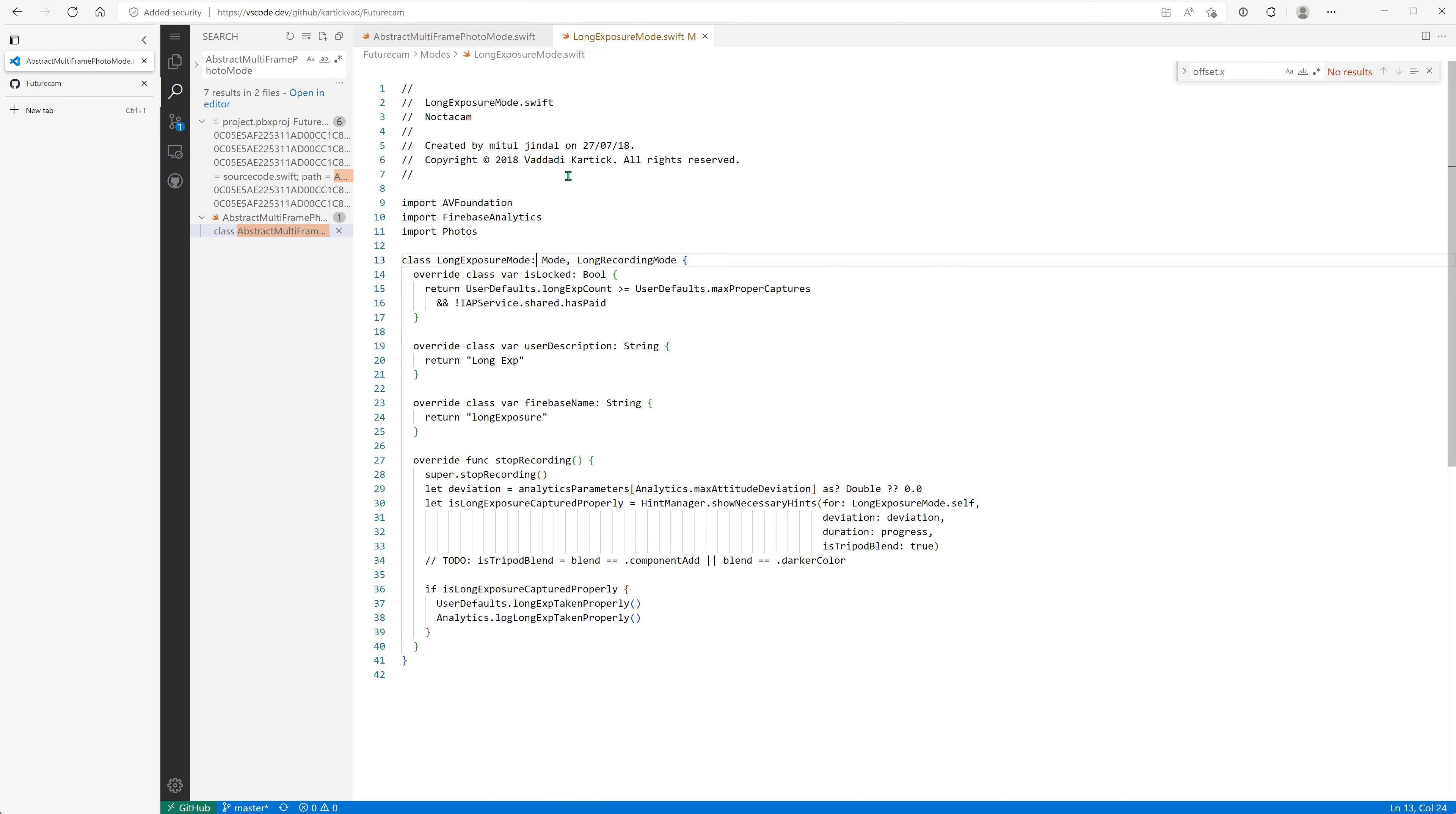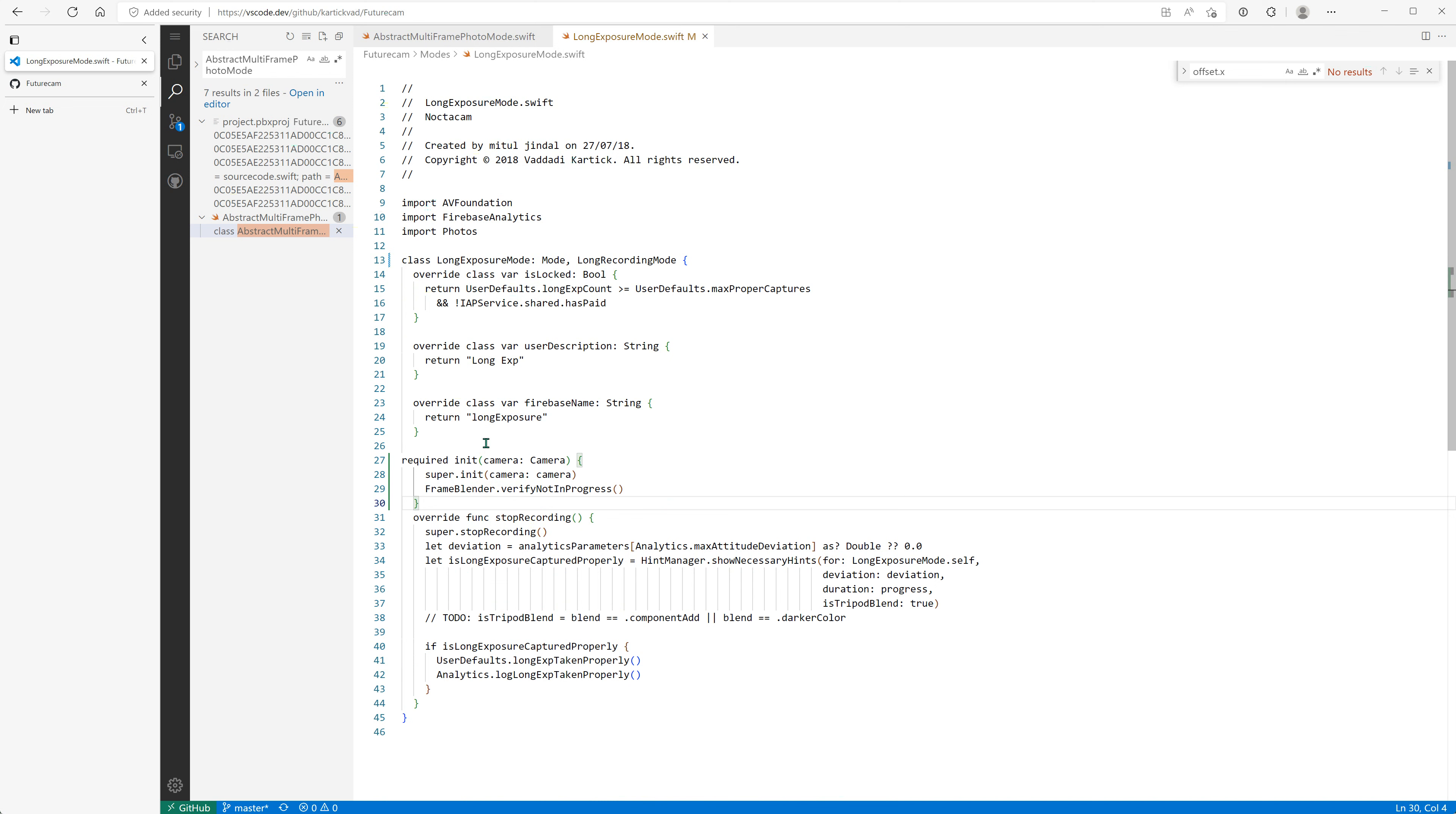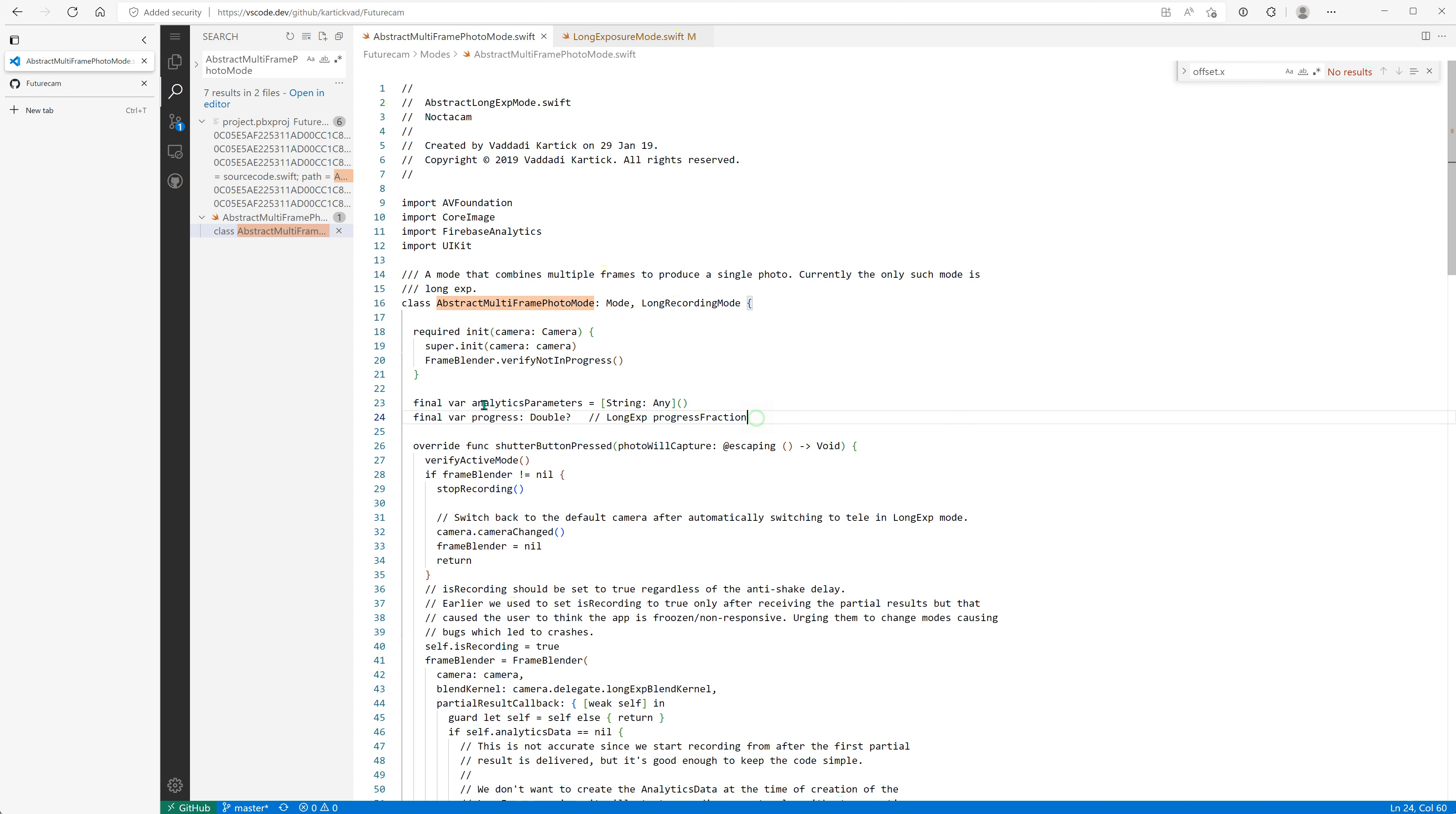It has an initializer which this doesn't. There's a couple of final vars—oh these are bad, these are not private. This implies that anybody can change the progress. I don't know what this comment means, okay we'll fix all these later on.